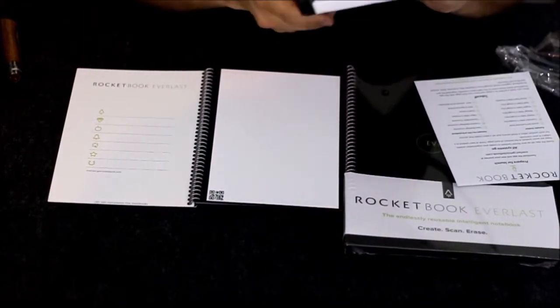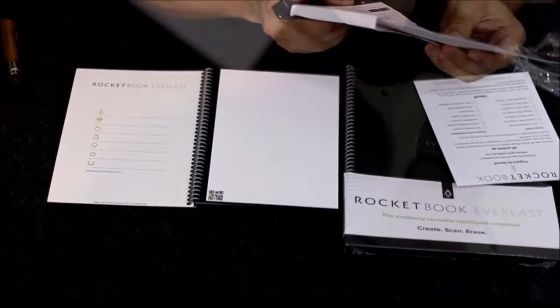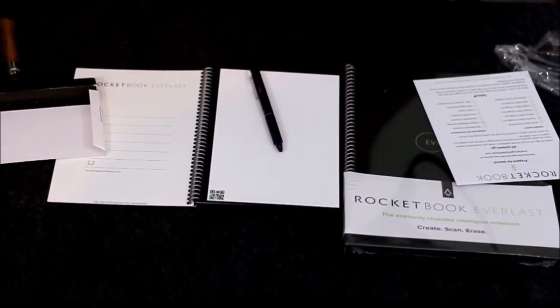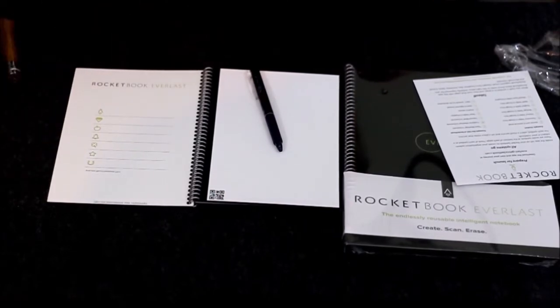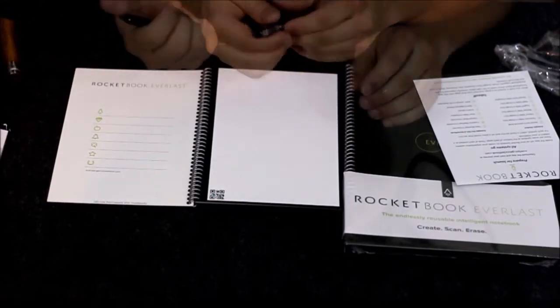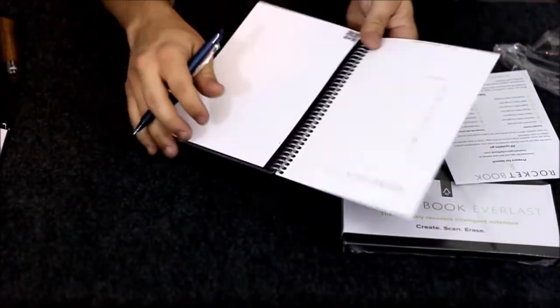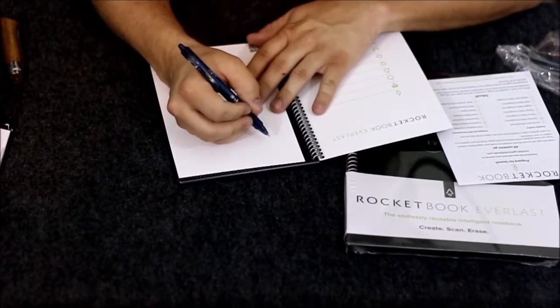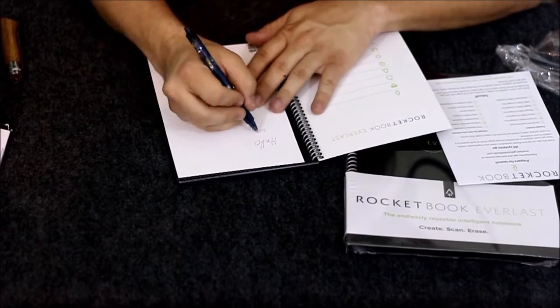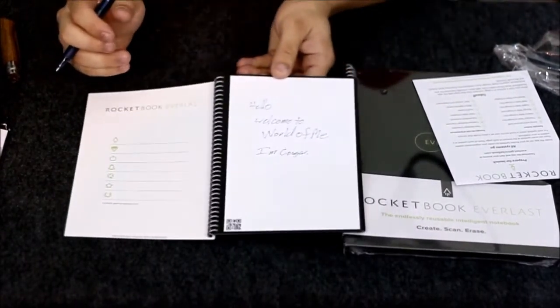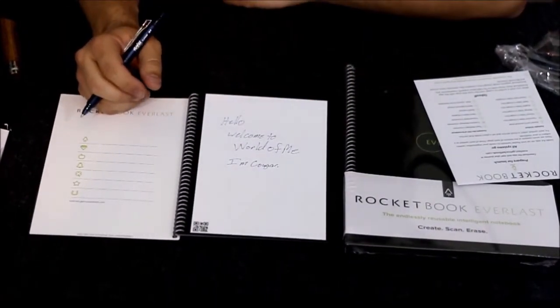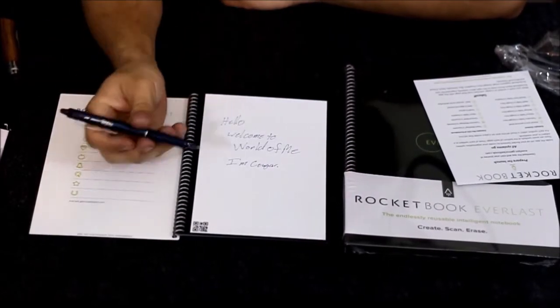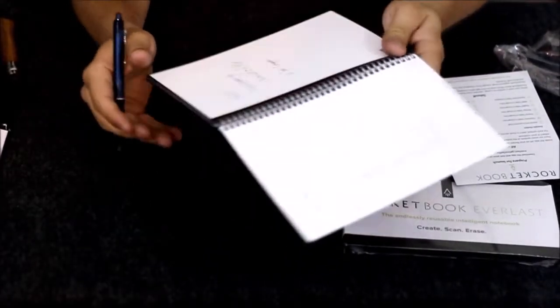It came with one pen so I can try this out. We're gonna go ahead and just do a little drawing. Hello, welcome to World of Me, I'm Cougar.